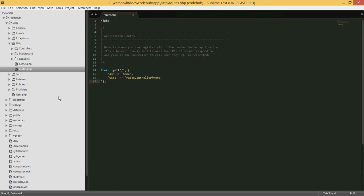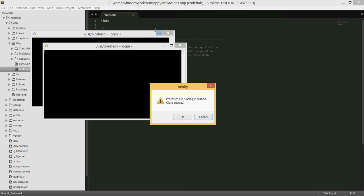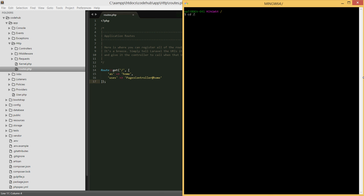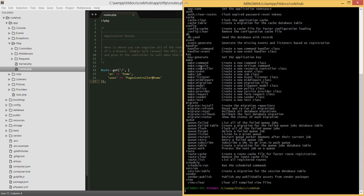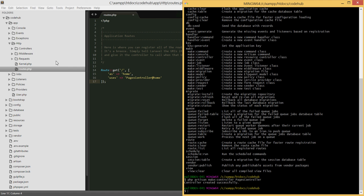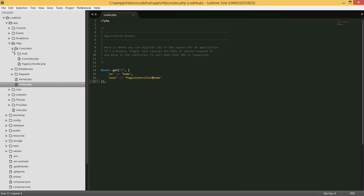Now let's create the controller. Open the command line and navigate to your project folder — in my case xampp/htdocs/codehub. Type 'php artisan' to see the list of commands. We're going to use 'make:controller', so run 'php artisan make:controller PagesController', hit enter, and you'll see it's created successfully.